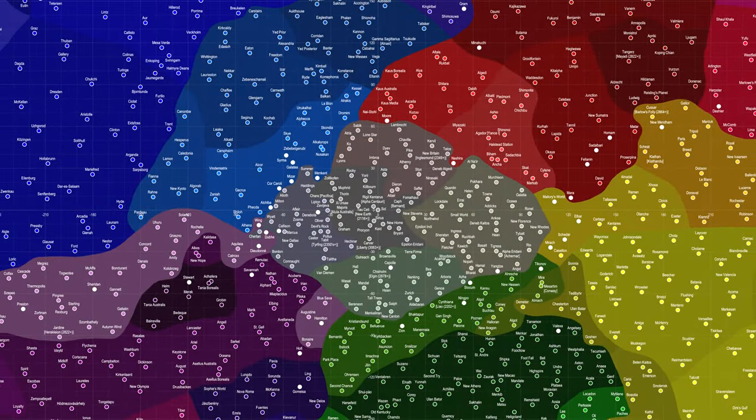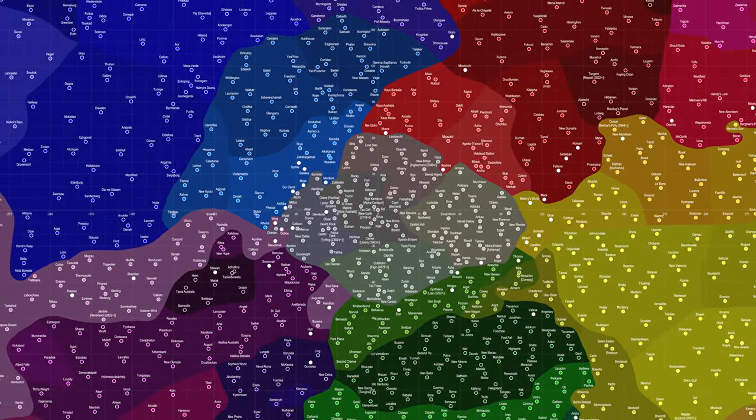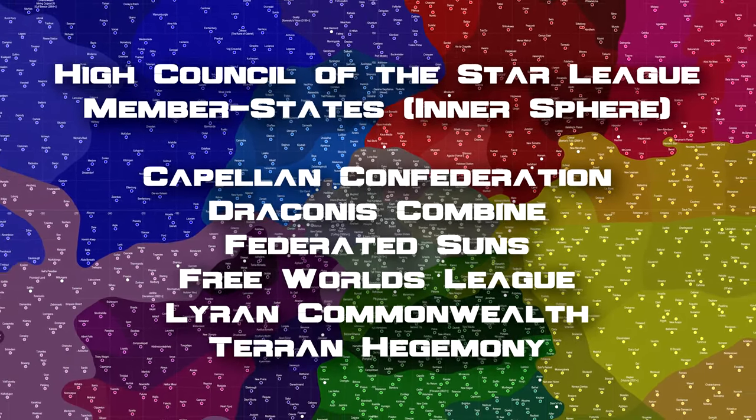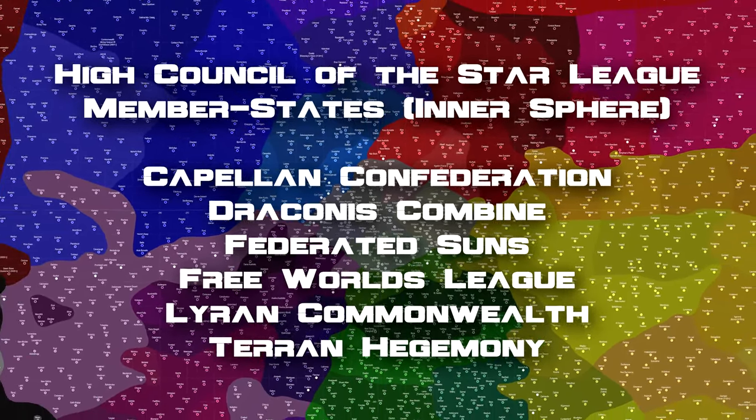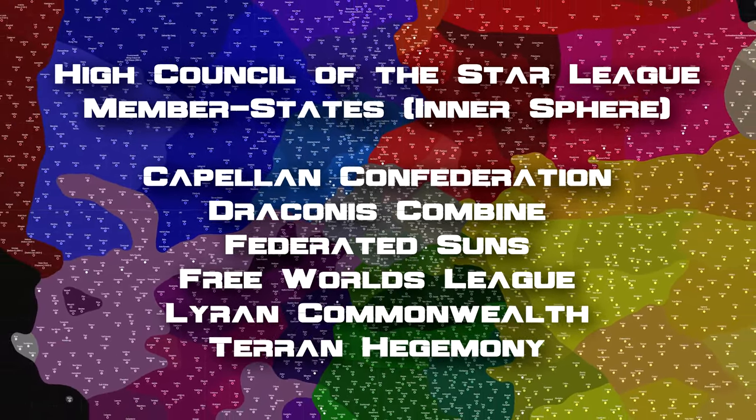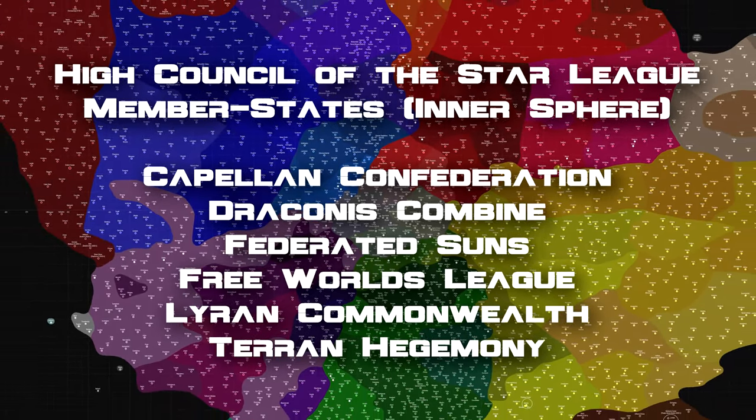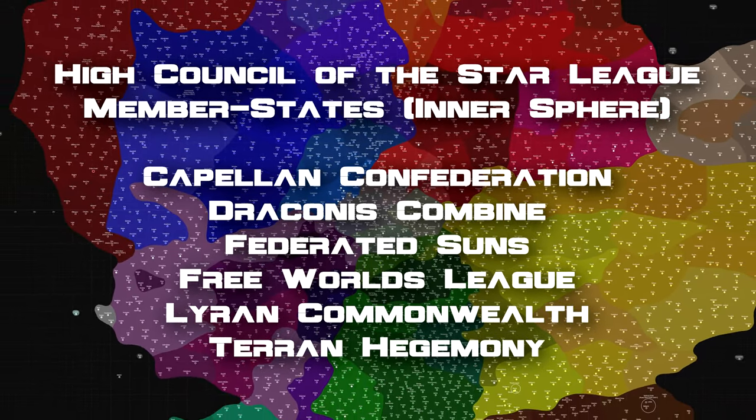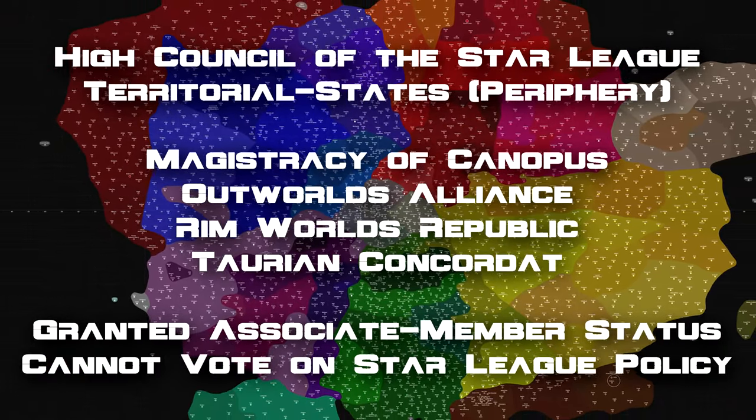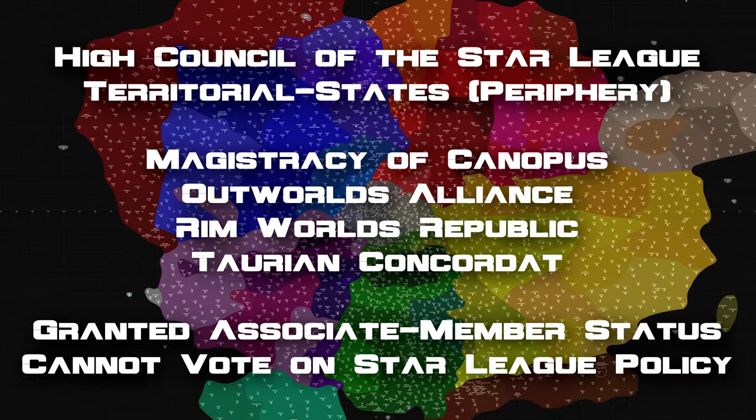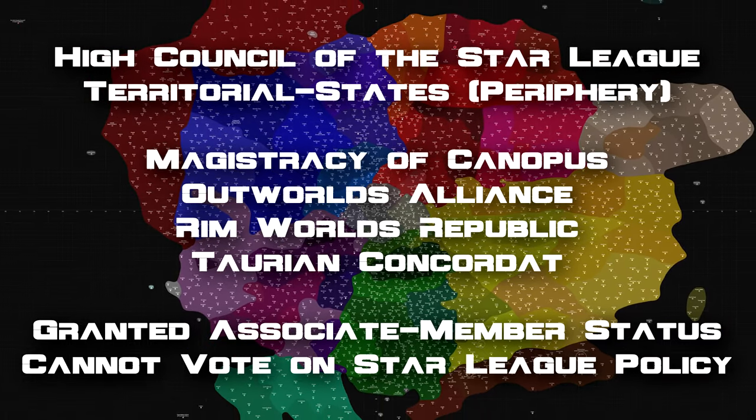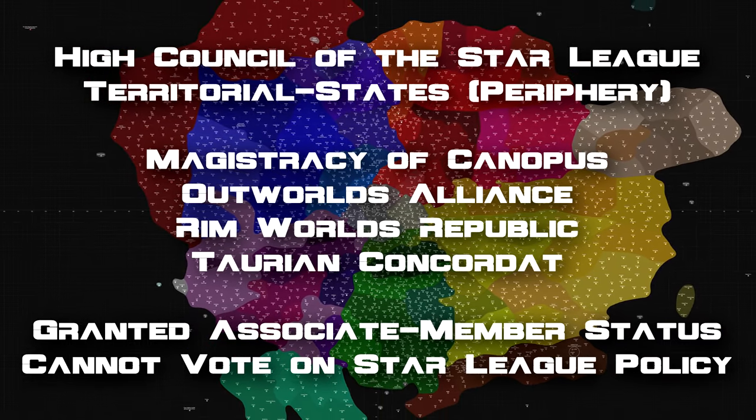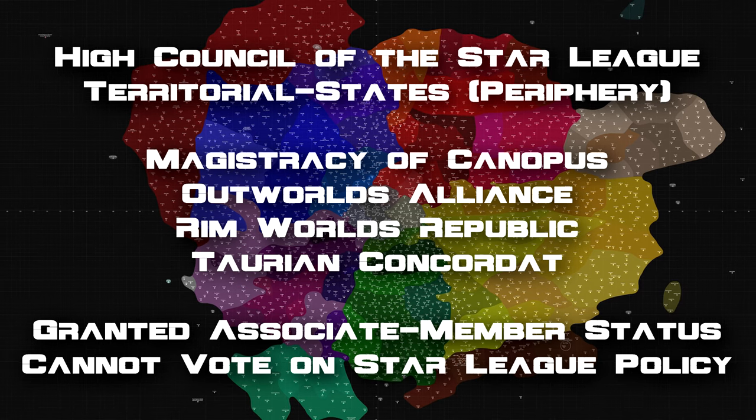To understand why events unfolded the way they did over the next 15 years, we first need to understand the individuals who comprise the ruling High Council, whose decisions would shape the final chapter of the Star League. If you were to compare them to the idealistic and largely principled Heads of State at the founding of the Star League, it's no wonder that it all ultimately fell apart.